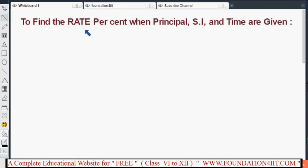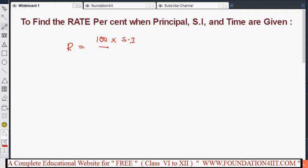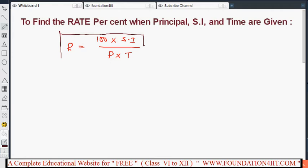Here we need to find out the rate percent when principal, simple interest, and time are given. The formula comes directly from the simple interest formula: rate percent R is equal to 100 into simple interest divided by P into T, that is principal into time. Nothing new or different here — R equals 100 times SI divided by principal into time. Now let us see some problems.